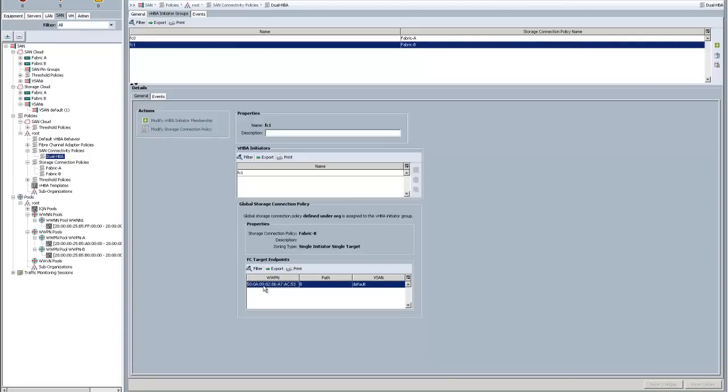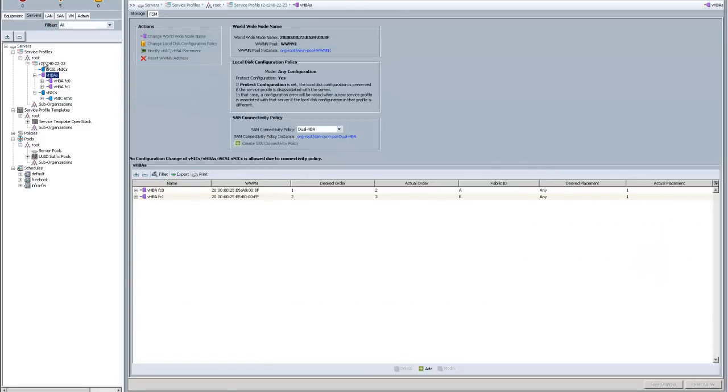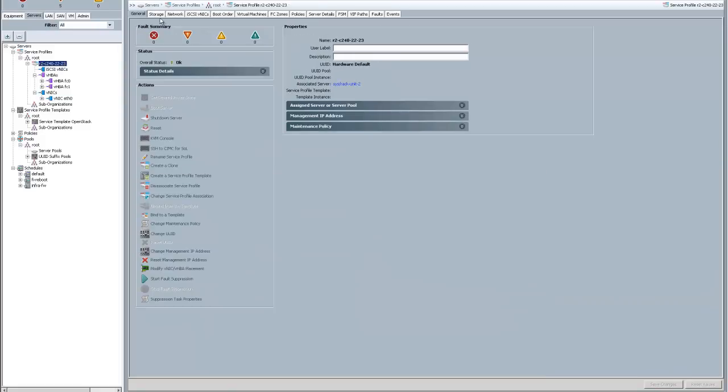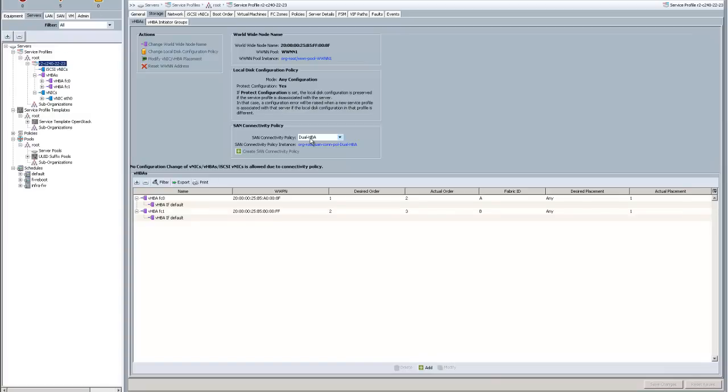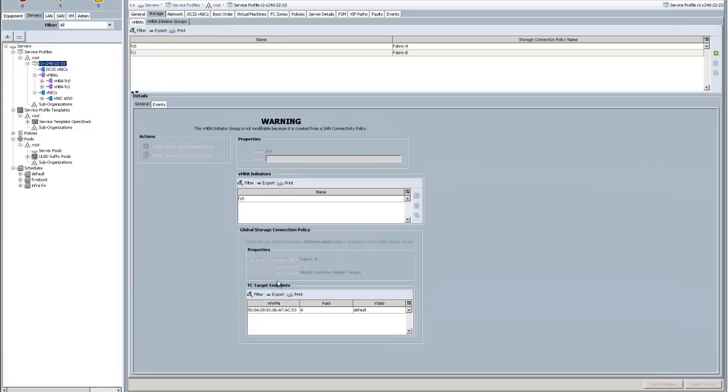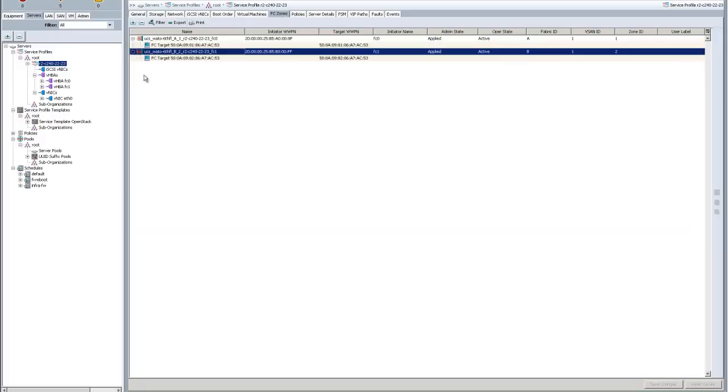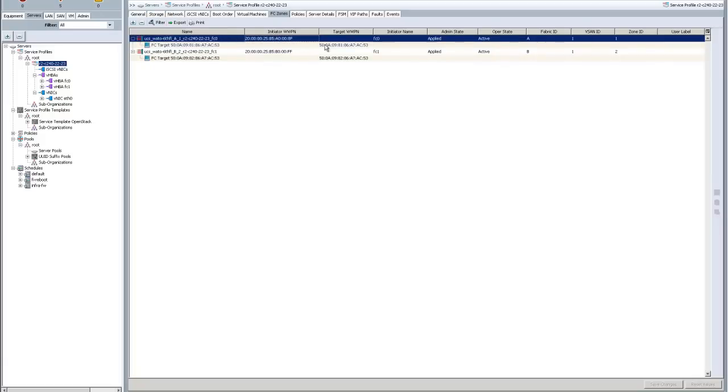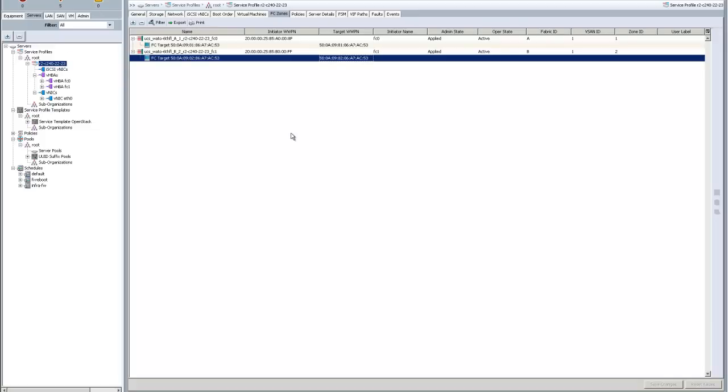The way that looks is if I go to a service profile here, and I click on the actual service profile, and I go to storage, there's now this SAN connectivity policy. If I click on that, you can see it's dual HBA. It created these HBAs for me. And then it went ahead and assigned those initiator groups. And if I go to fiber channel zones, you can see I actually have zones set up between this initiator and this target, and this initiator and this target. So that's all you really need to do.